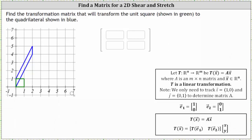We're asked to find the transformation matrix, or standard matrix, that will transform the unit square shown in green to the quadrilateral shown in blue. This type of transformation is called a shear.